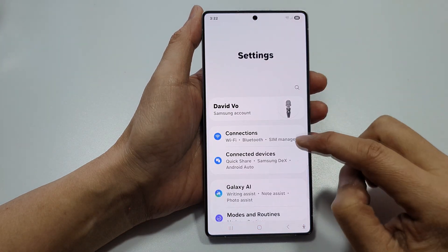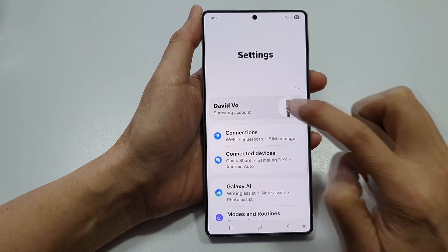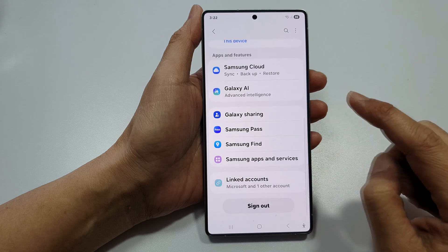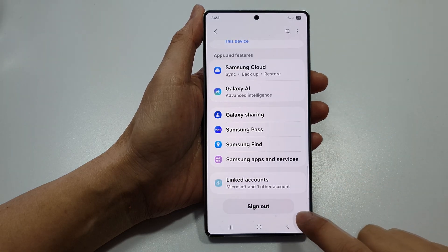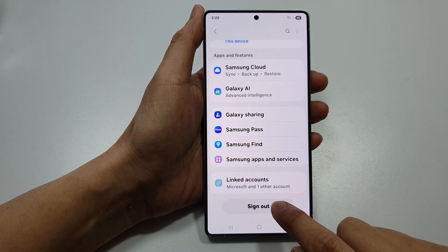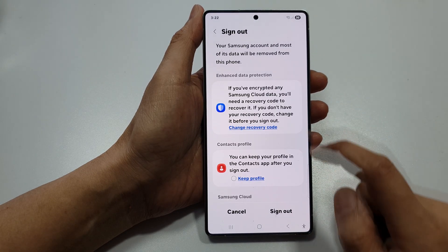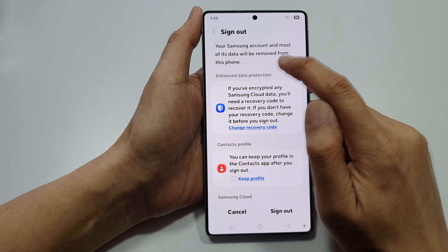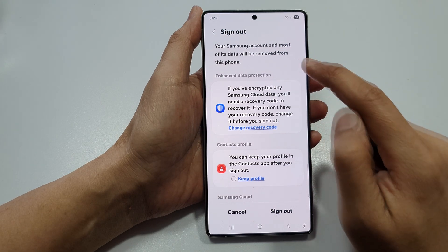In Settings, tap on your account name, then scroll down and tap on the Sign Out button. Your Samsung account and most of its data will be removed from this phone.